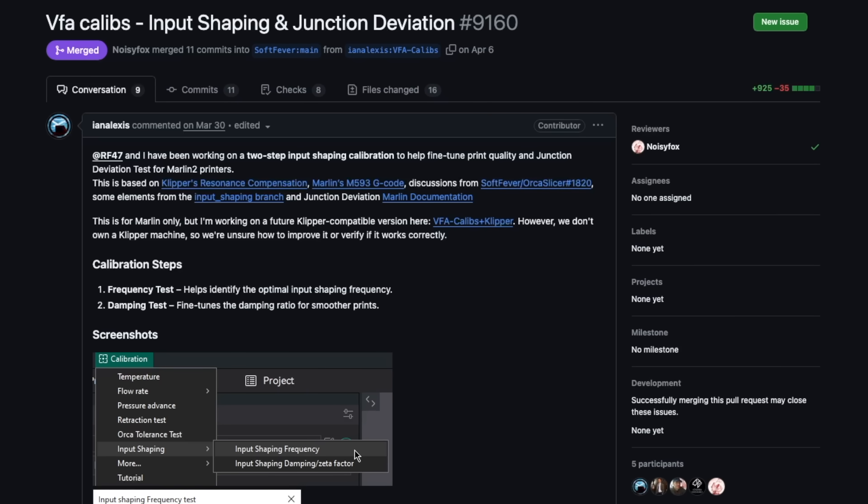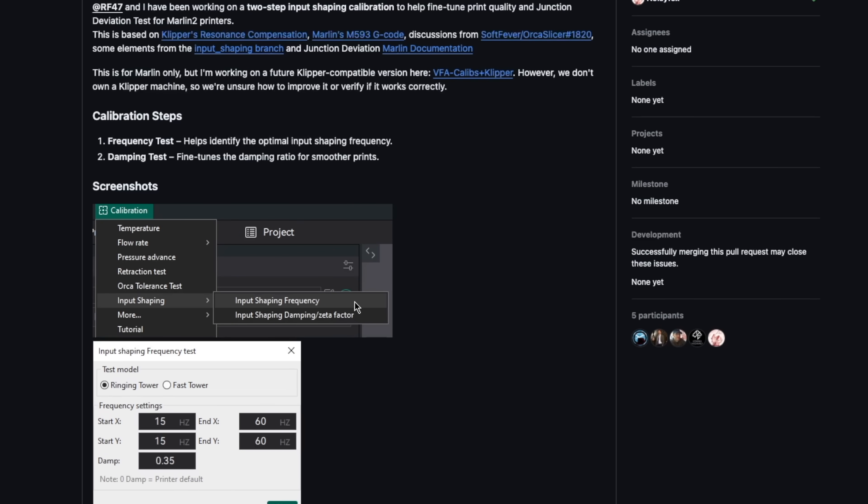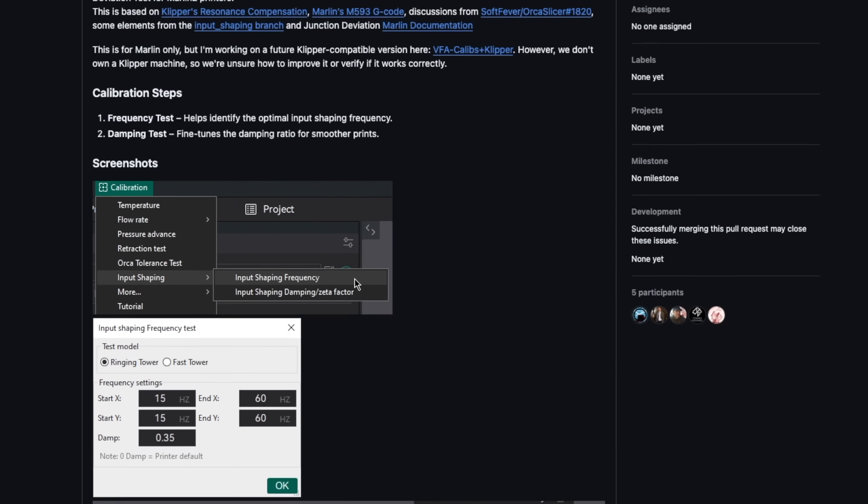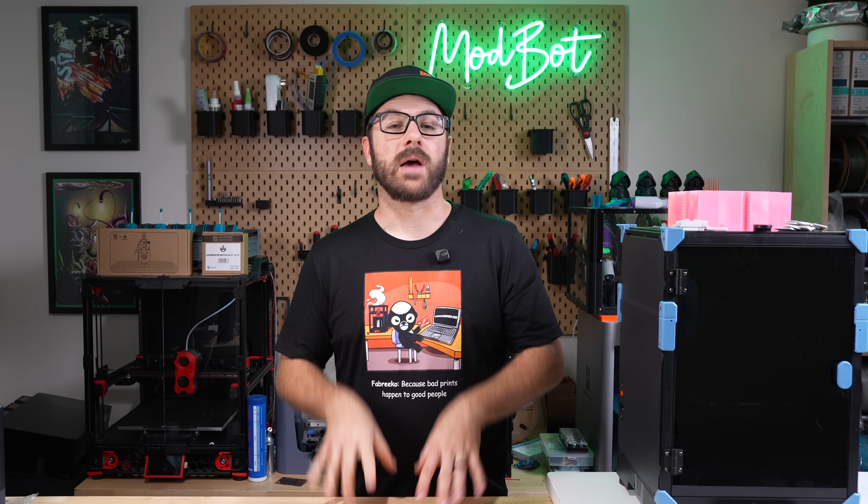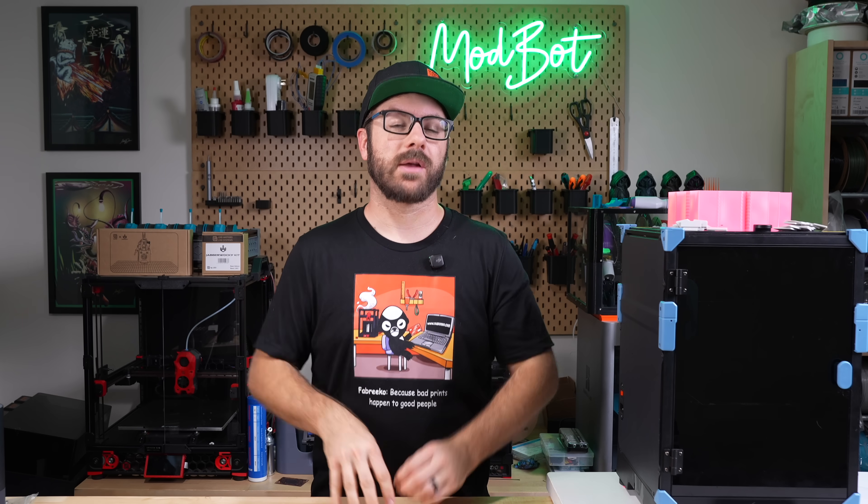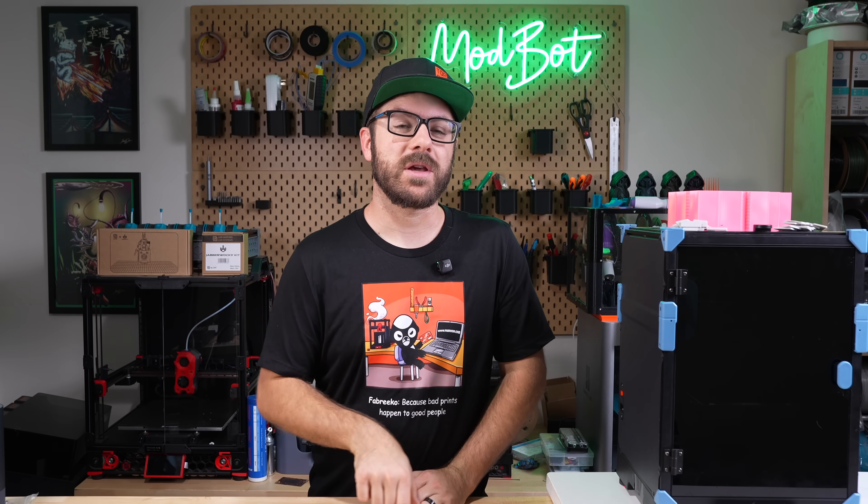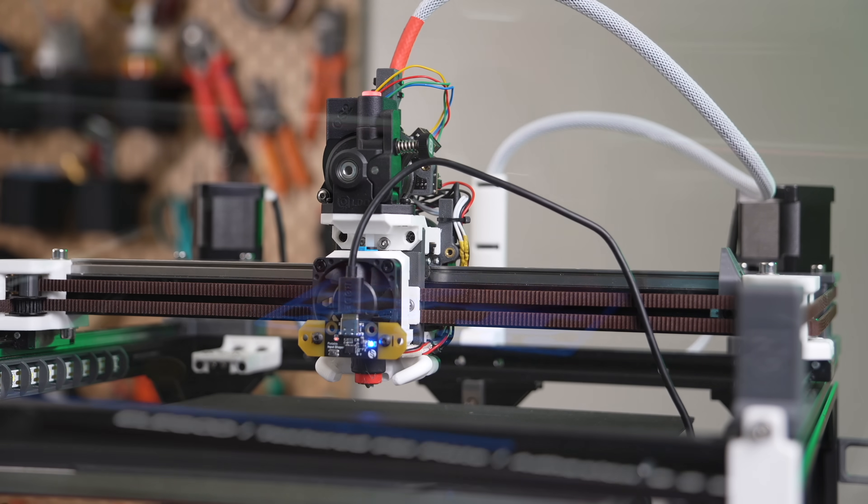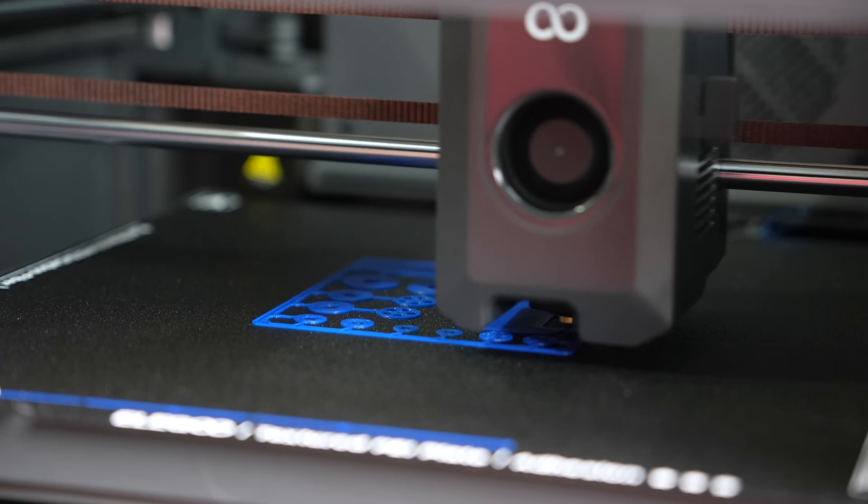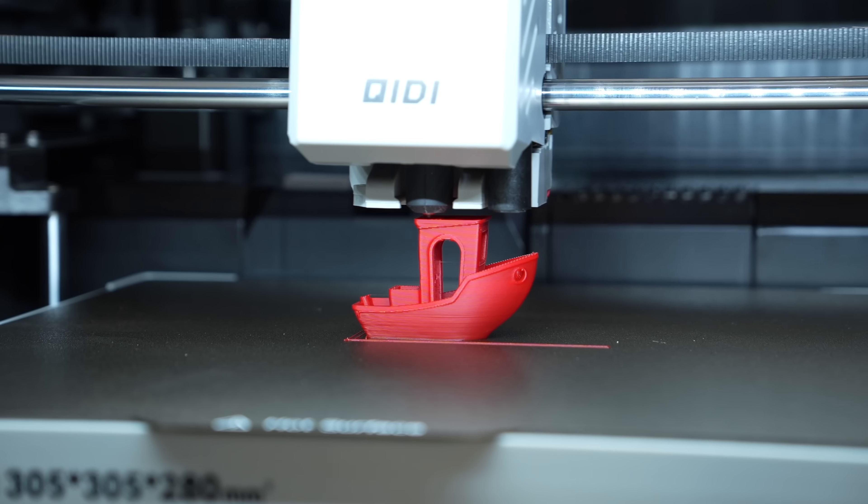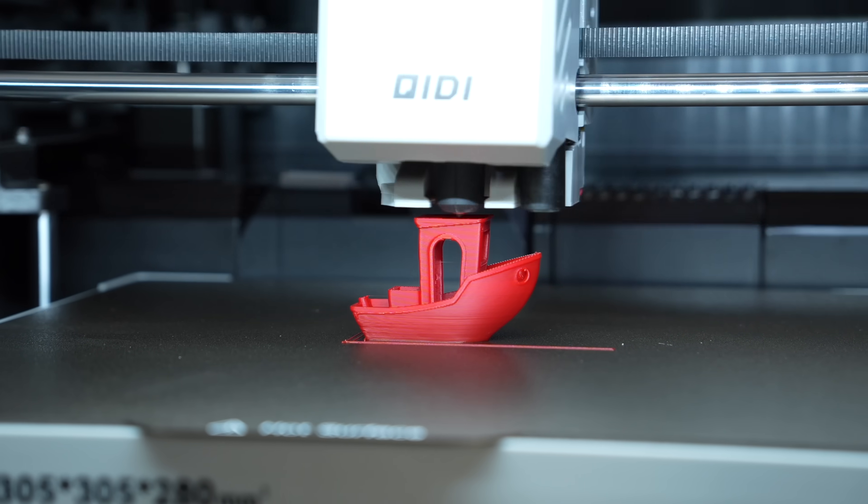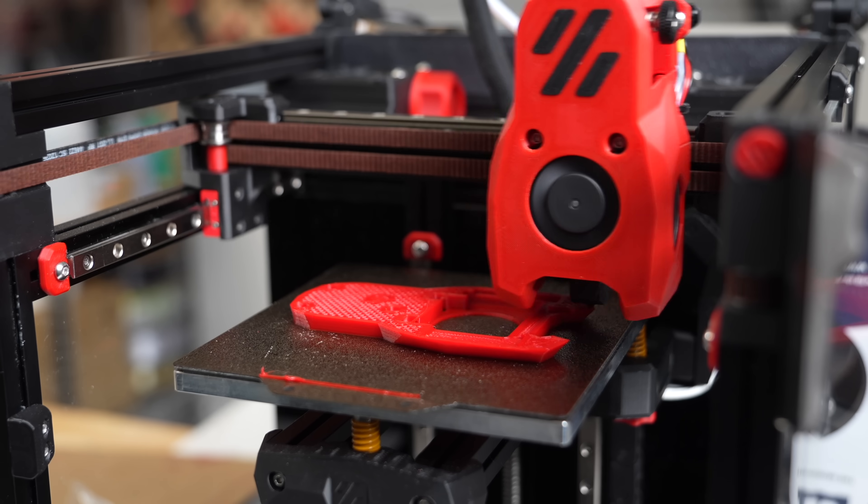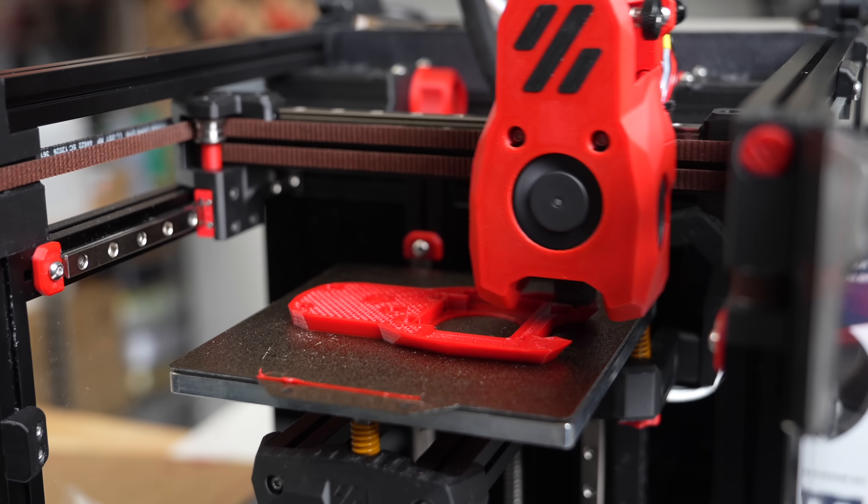Next up we have input shaper calibration. This is a completely new calibration tool to Orcaslicer. I feel like most people, especially those regularly watching my videos, are more than familiar with input shaping, but it's what allows you to print faster while minimizing or even in some cases eliminating things like ghosting and ringing that's caused by mechanical vibrations.